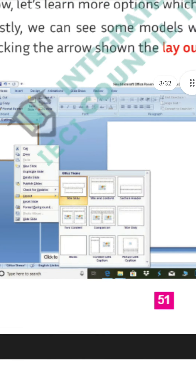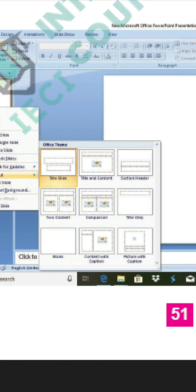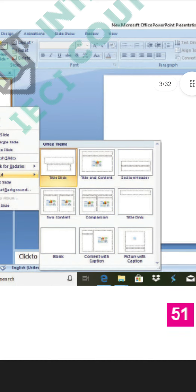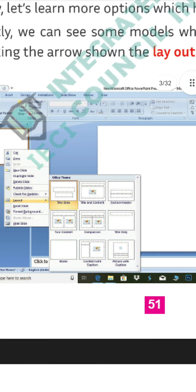There are different slide layouts available: Title Slide, Title and Content, Section Header, Two Contents, Comparison, Content with Caption, Picture with Caption, etc. If you want to study all of these, just open that and look at the format or layout of each one.